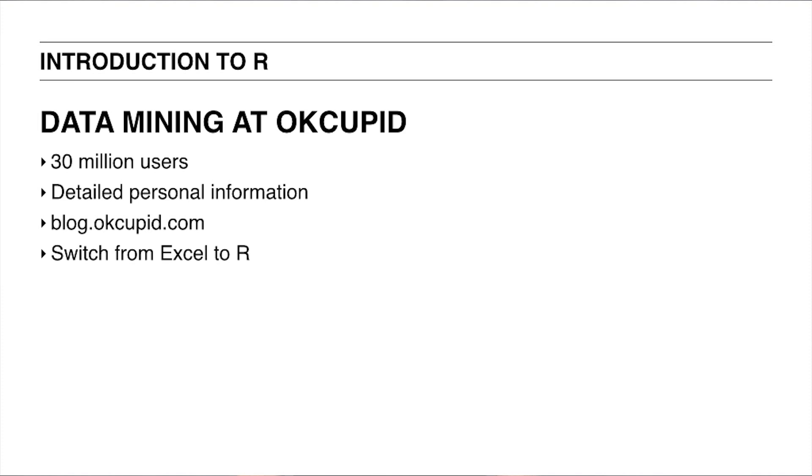Using its data, OKCupid often posts funny and surprising insights about their users, such as recommendations concerning the best questions on a first date, or the difference in preference between black and white people. In the beginning, the team of OKCupid simply used Excel. But after some months, they switched to R. This change has made their analysis both better and faster, and allowed them to make better visualizations as well.